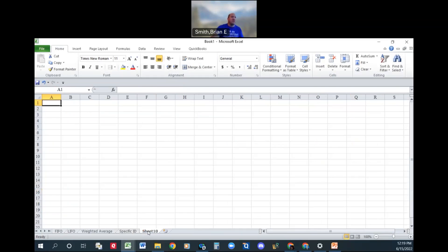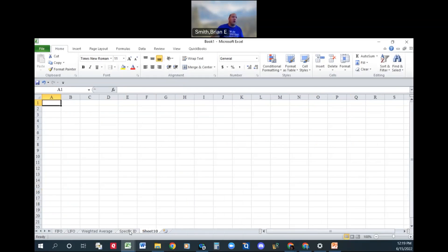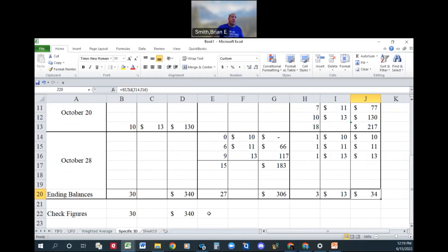You know, just for fun, if you don't mind, well, you know, I'll make this into another separate snippet. But anyway, that's the specific identification method.